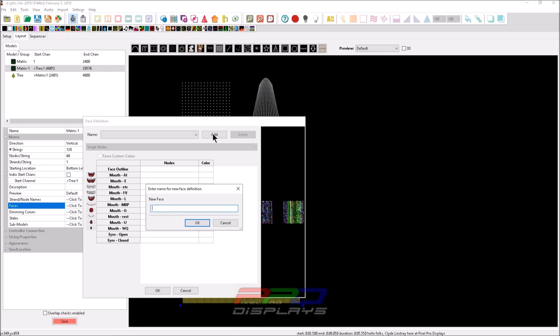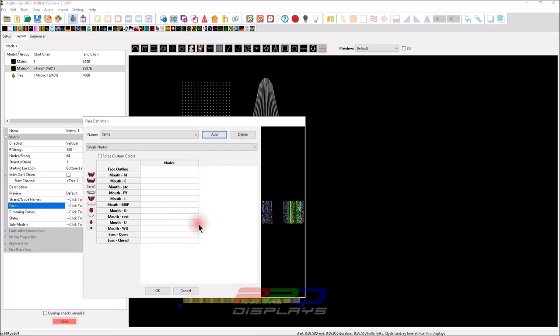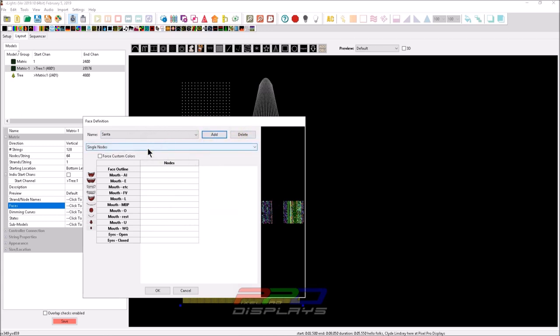And now we know that there's a bunch of Christmas and Halloween and ones in there. So we're kind of just guessing what we want to call it. We can call it, I'll go ahead and call it Santa for now. There's no way to change the name. You can always delete it and redo it if you don't like it.